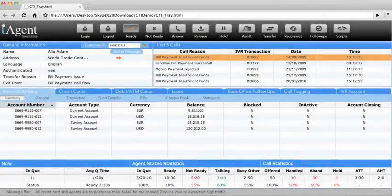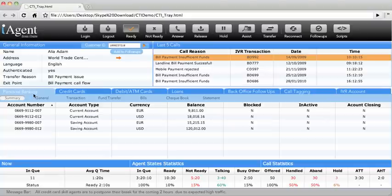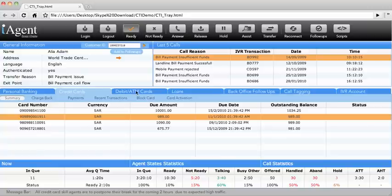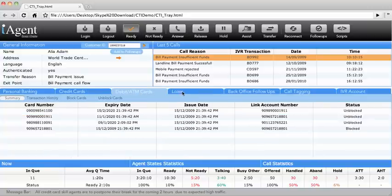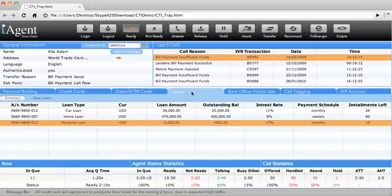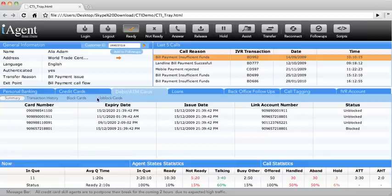Hello, my name is Linda, and I will be demonstrating the iAgent Banking module. The Banking module has four main tabs: Personal Banking, Credit Cards, Debit/ATM Cards, and Loans. Each main tab has further sub-tabs offering various services.